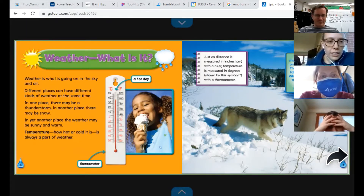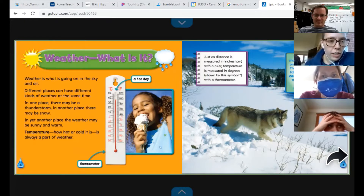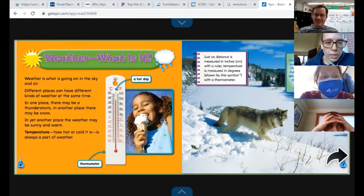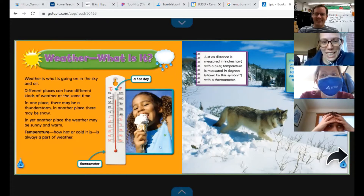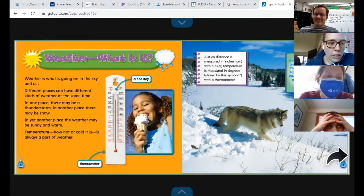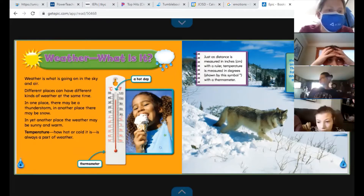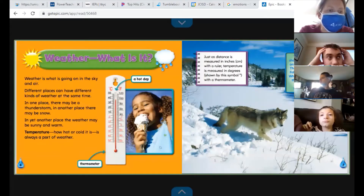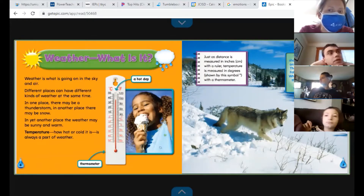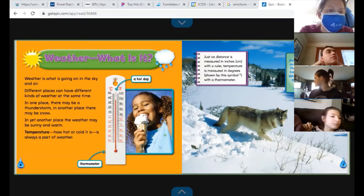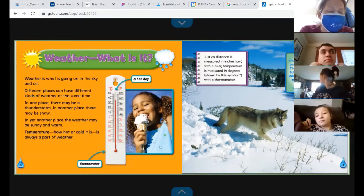Weather — what is it? Weather is what is going on in the sky and air. Different places can have different kinds of weather at the same time. Like here in Michigan, we often have lots of different types of weather in the same day. In one place there may be a thunderstorm, in another there may be snow, and yet another place the weather may be sunny and warm. Temperature — how hot or cold it is — is always a part of weather.